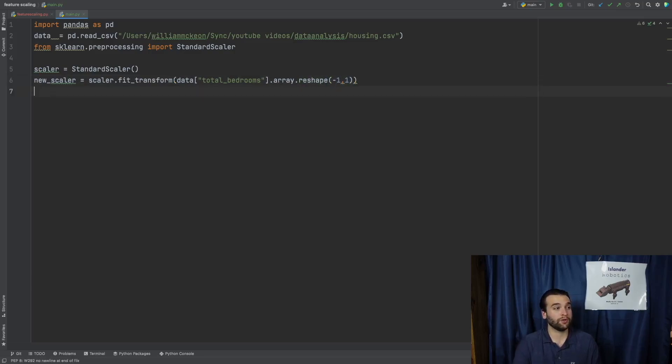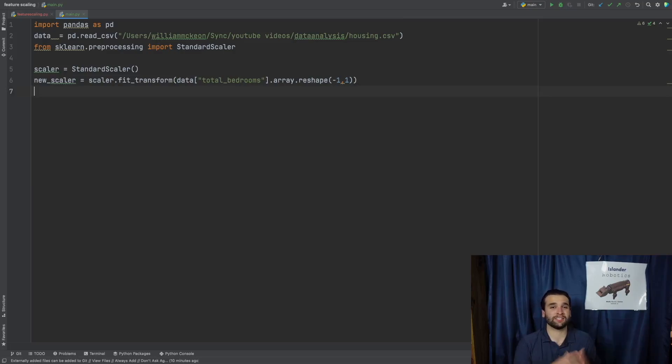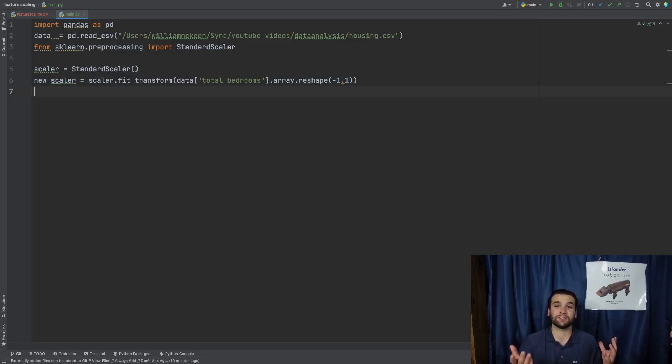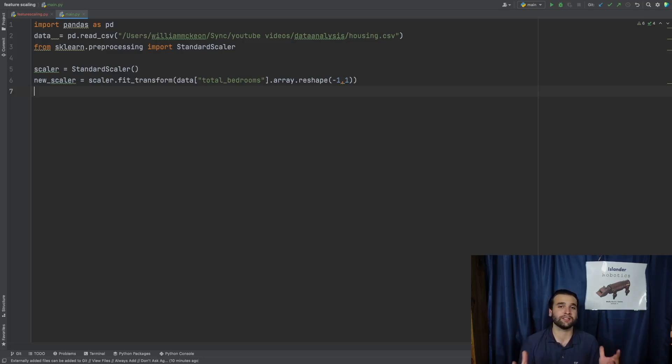Now we also have to reshape that column by saying array.reshape negative one comma one. Now we can leave new_scaler just how it is if you would like, but really what you have to think about is new_scaler and our original dataset are considered two separate entities.